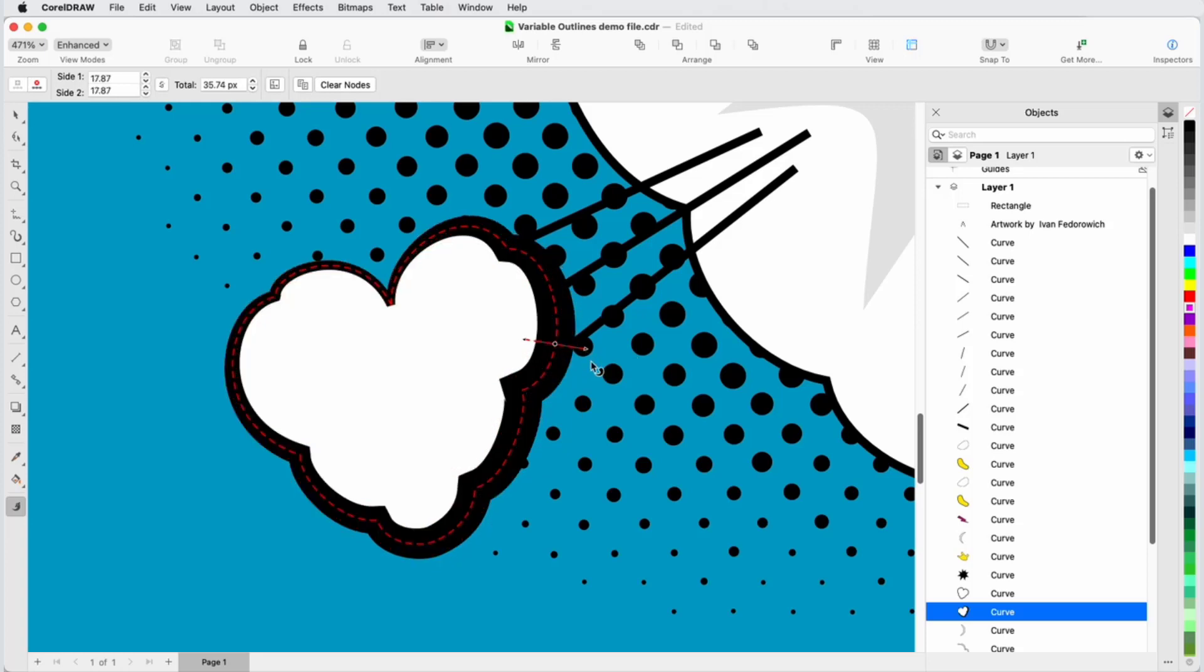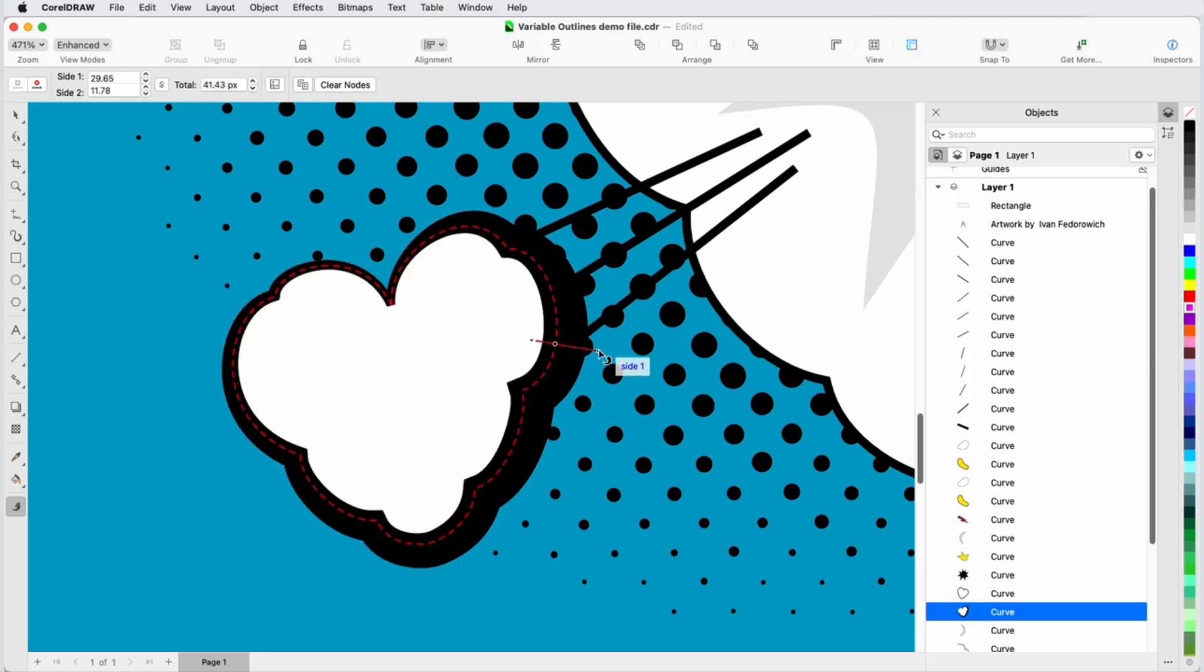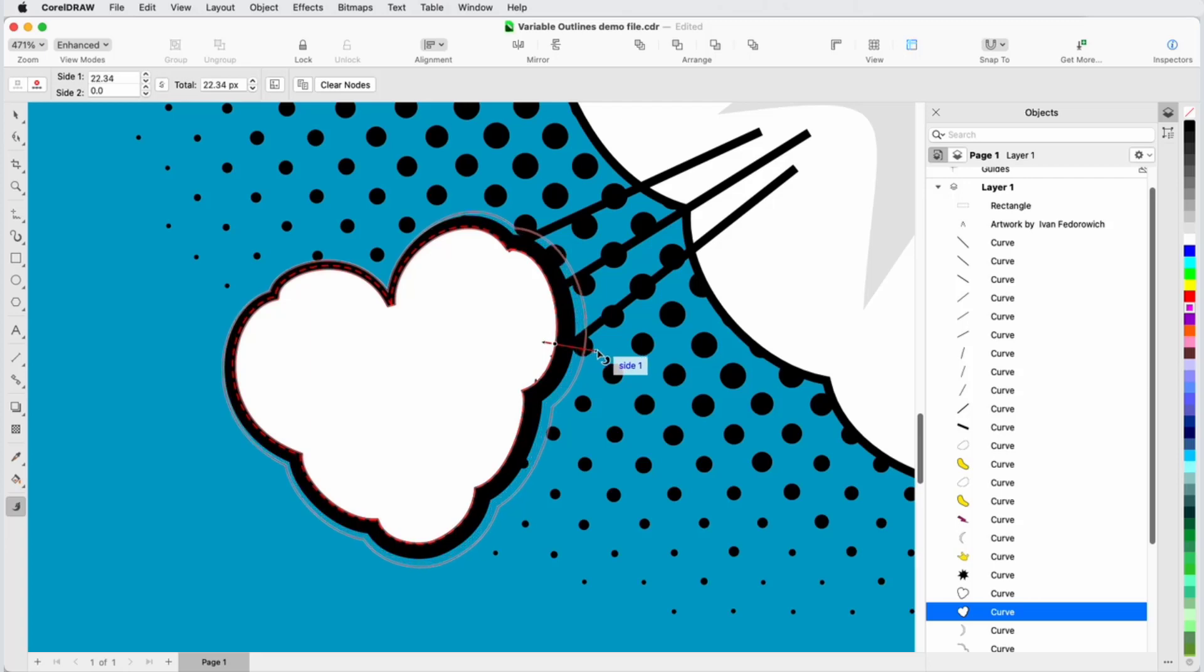Let's say I want the thickness to change only on the outside of the object. I'll hover over the inside arrow to see that it's side 2, and change that width to 0. Now if I drag either arrow, the same amount of new width will be added to both sides, but if I hold the Shift key, I'll change only the side whose arrow I'm dragging.